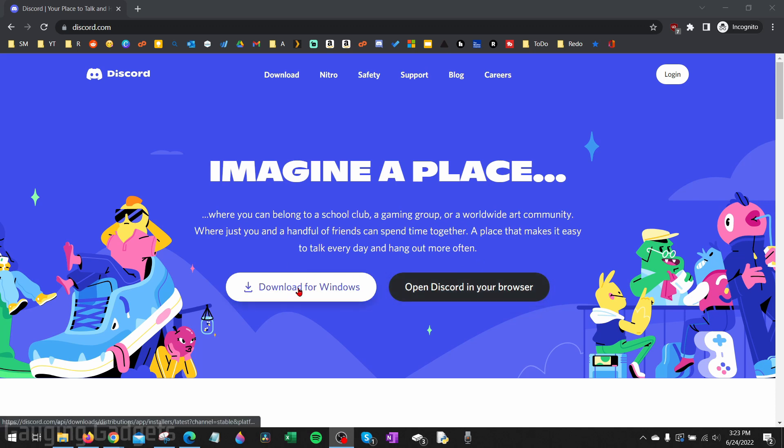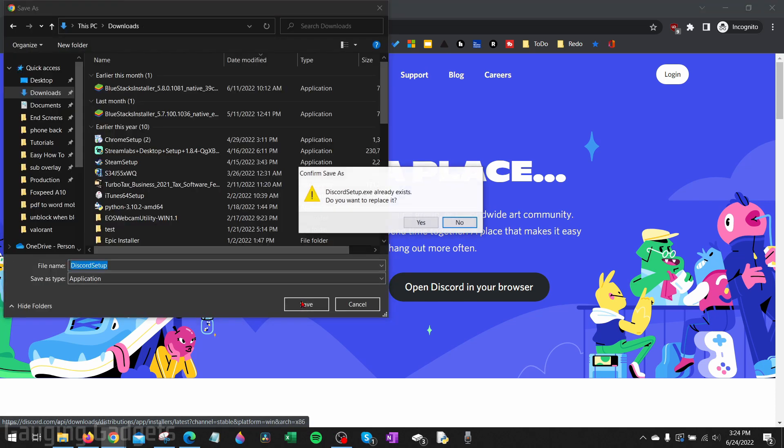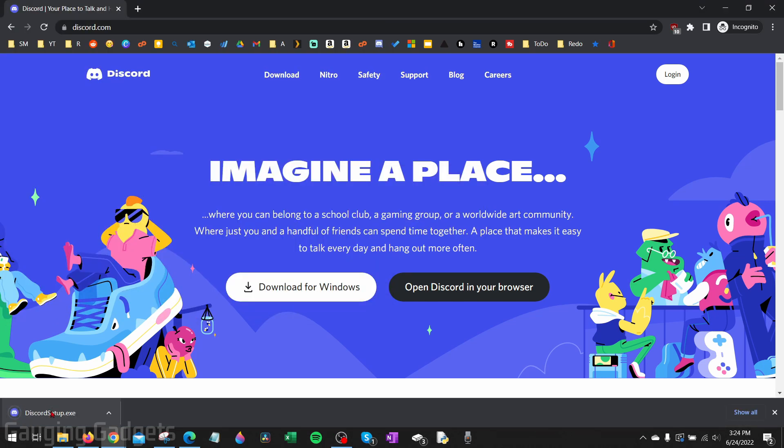But if you want to download and install Discord on your Windows computer, simply select 'Download for Windows.' Save it to your computer and then open the downloaded file.